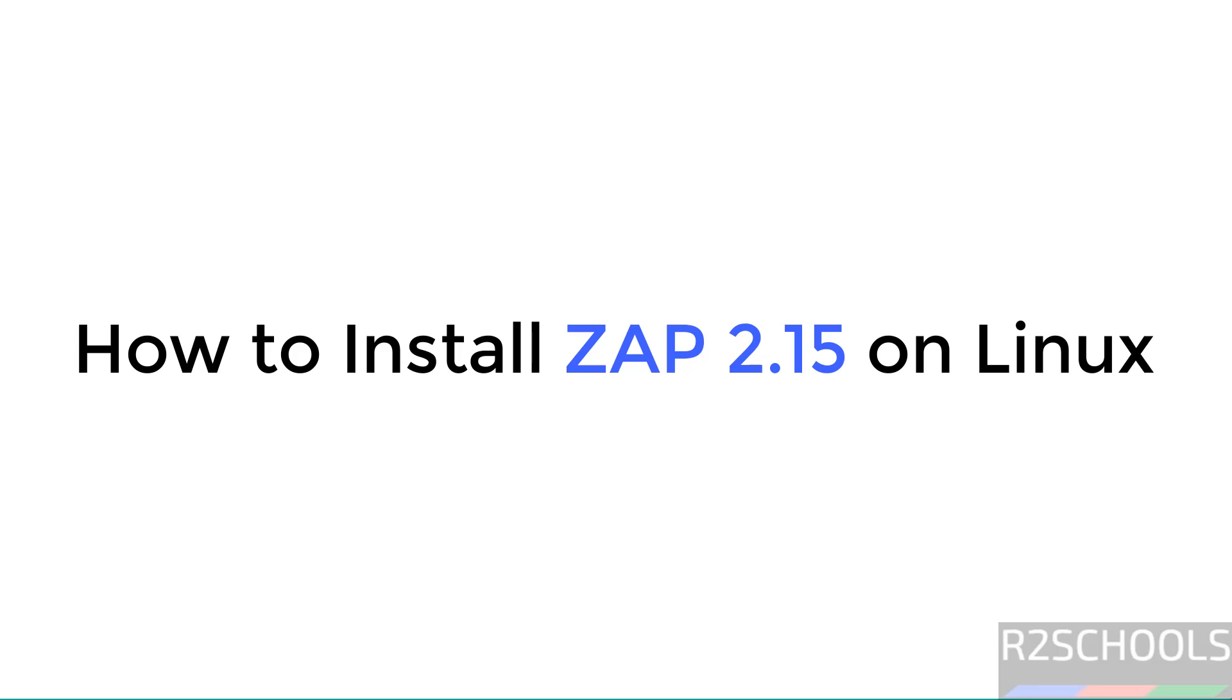Hello guys, in this video we will see how to install ZAP 2.15 on Linux operating systems. The process is the same on all Linux operating systems.